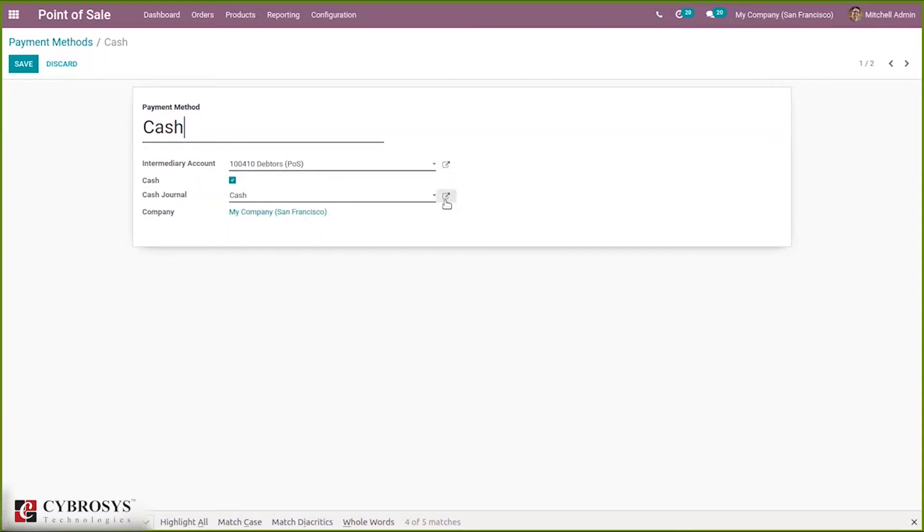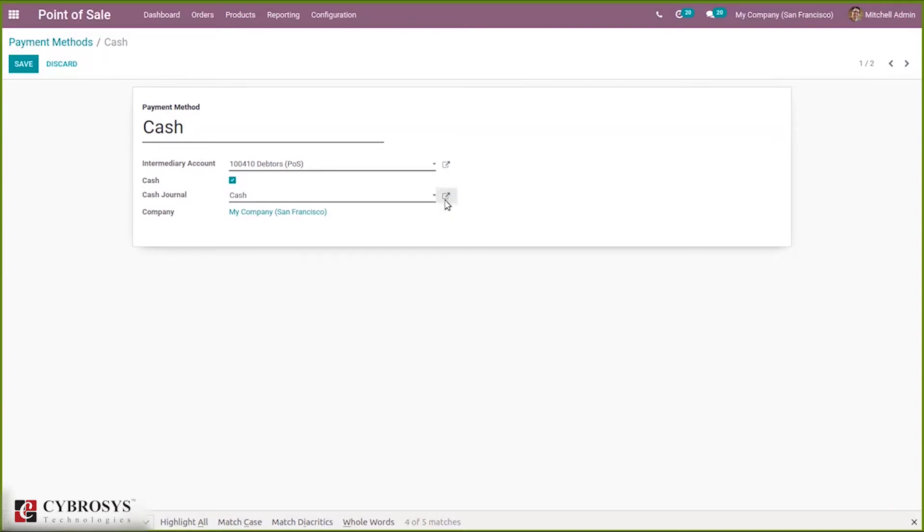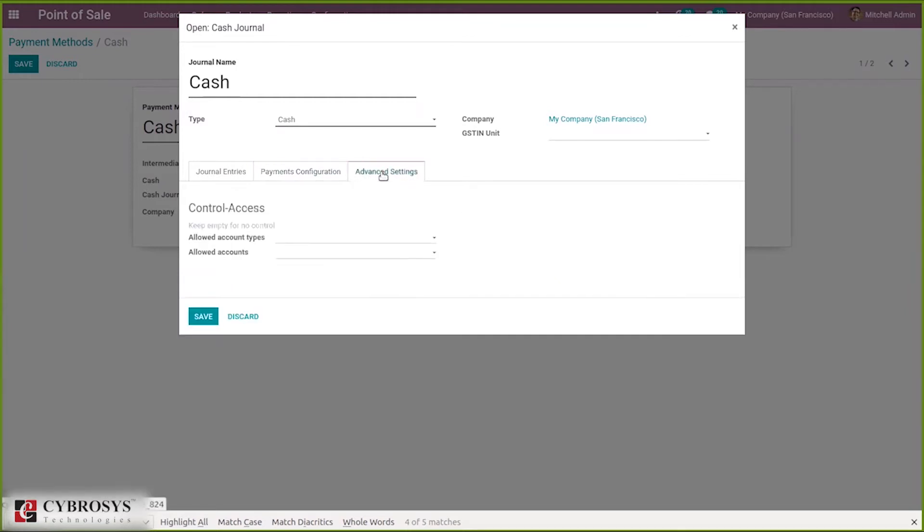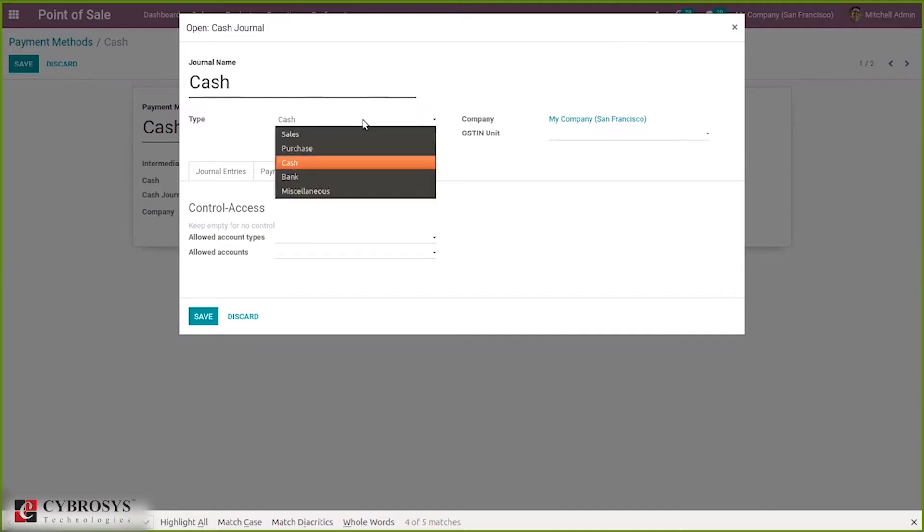If you go to the journal link, you can see the settings including journal entries information, payments configuration for incoming and outgoing payments, and advanced settings. Here we can set cash sales bank according to requirements.